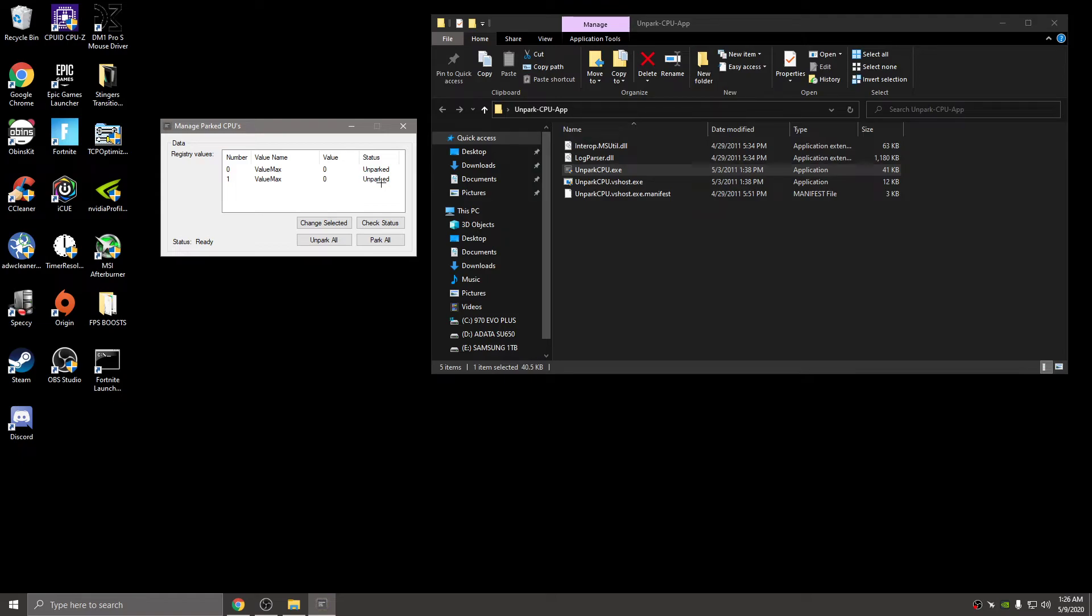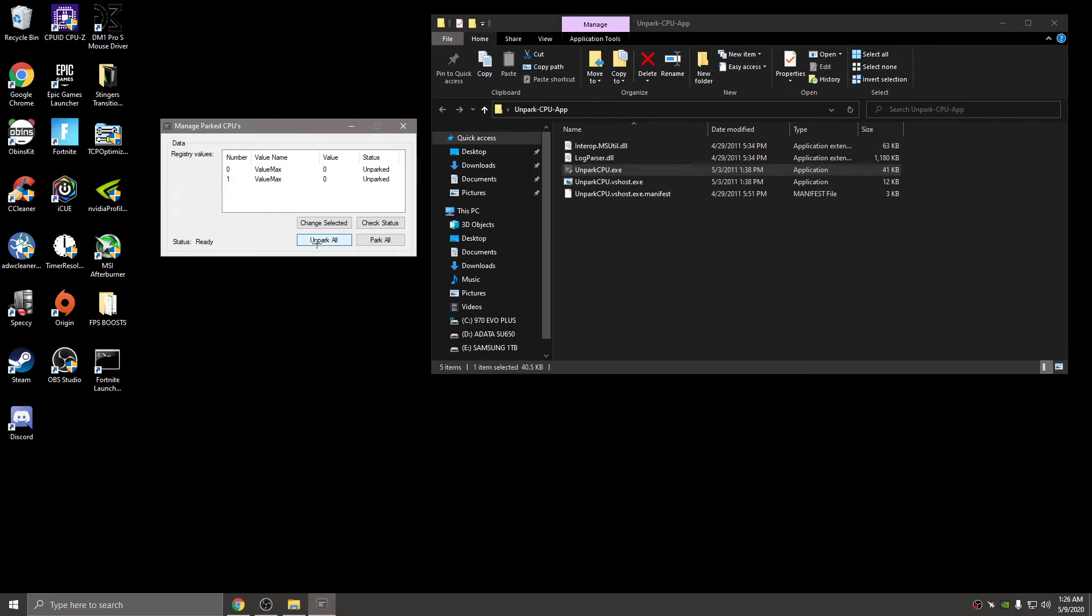95% of you guys, probably more, it's going to say parked. If anything comes up that says status parked, you're going to go ahead and hit unpark all and then let it do its thing again. Eventually it's going to come back up and say unparked.